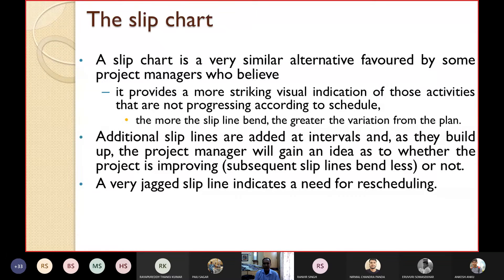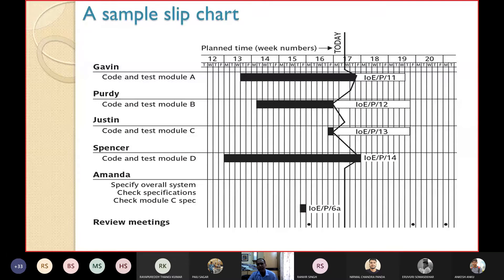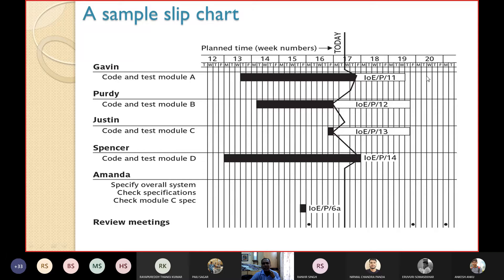In the slip chart example, all end points of the activities are connected. The black portion means already completed and the white portion is yet to be done. When measuring progress today, you connect the end points and get a zigzag path. More bending in the line means more rework is required — you are either ahead or behind schedule. You may need to hire more manpower or transfer manpower from ahead-of-schedule activities to lagging ones.